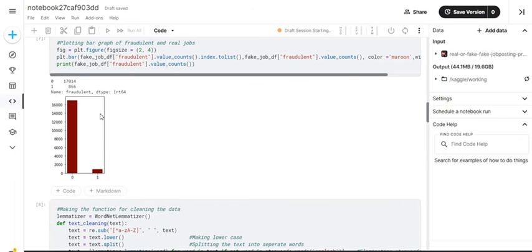This is a part of data visualization which gives us an idea of how many fraudulent jobs there are and how many non-fraudulent jobs there are.